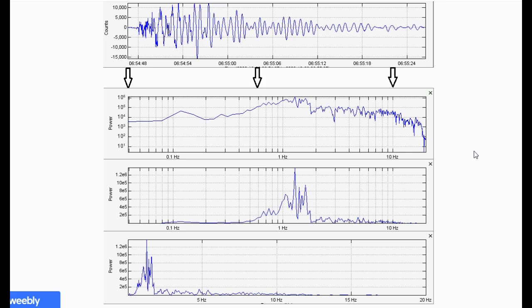I use them in conjunction with each other sometimes. Again, it records power vertically and frequency horizontally, allowing you to identify dominant frequencies.